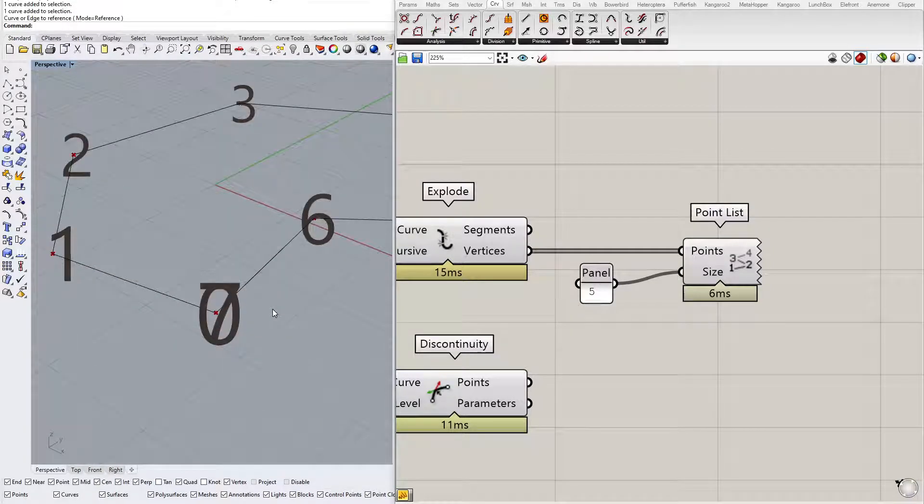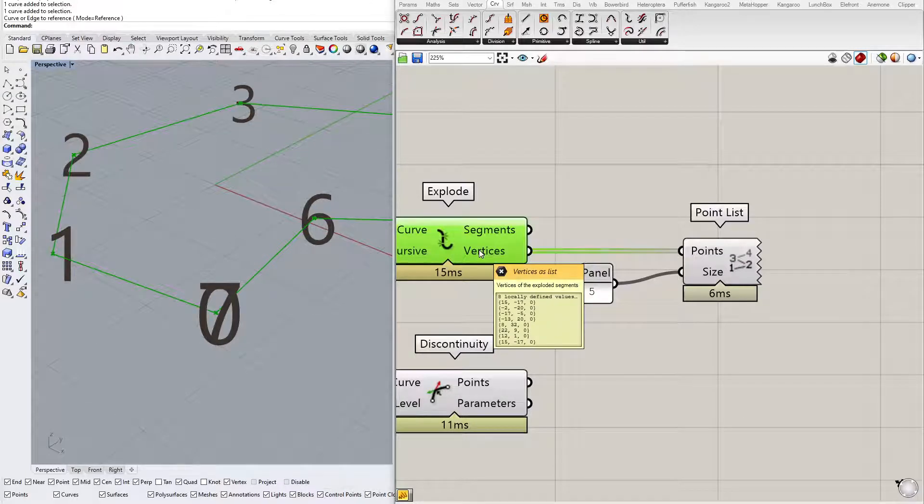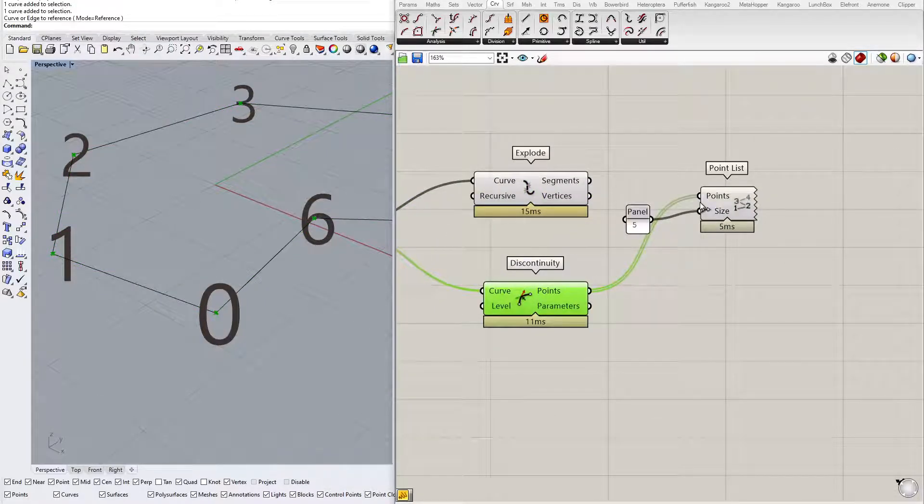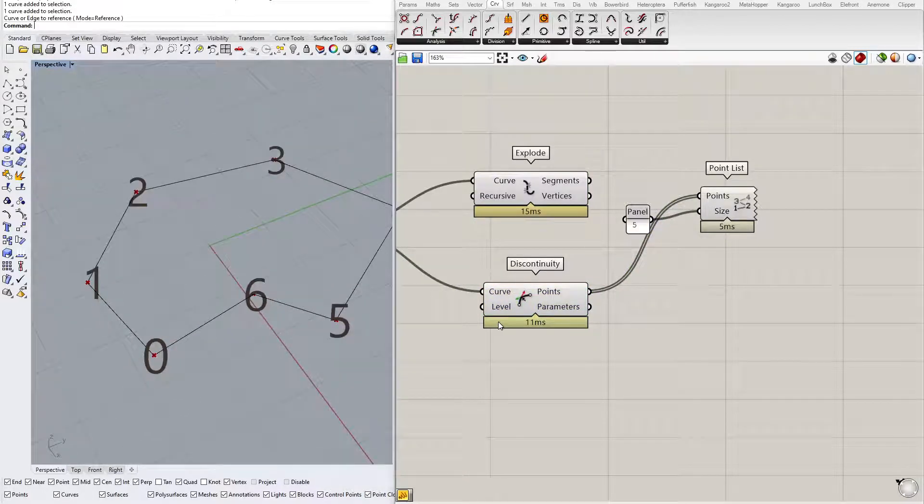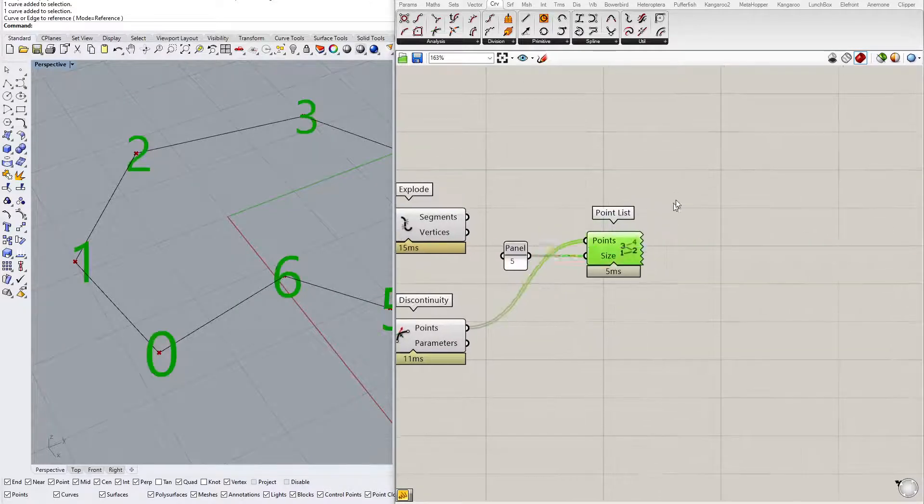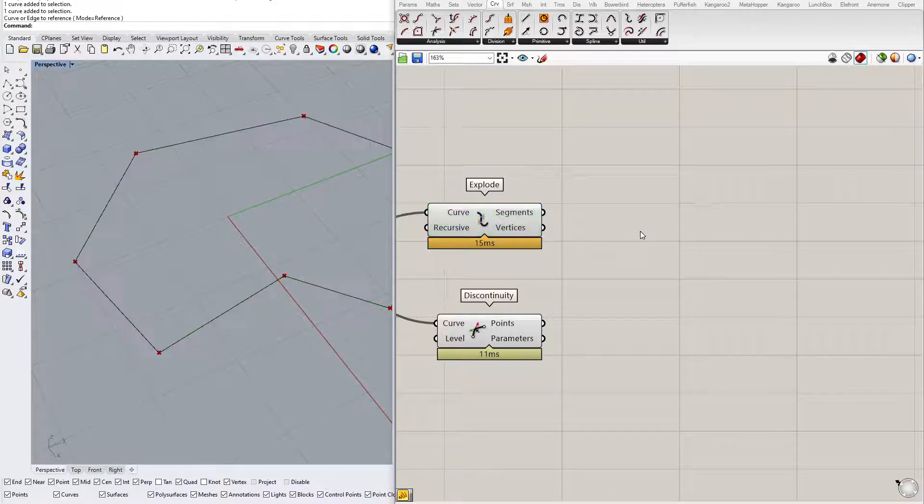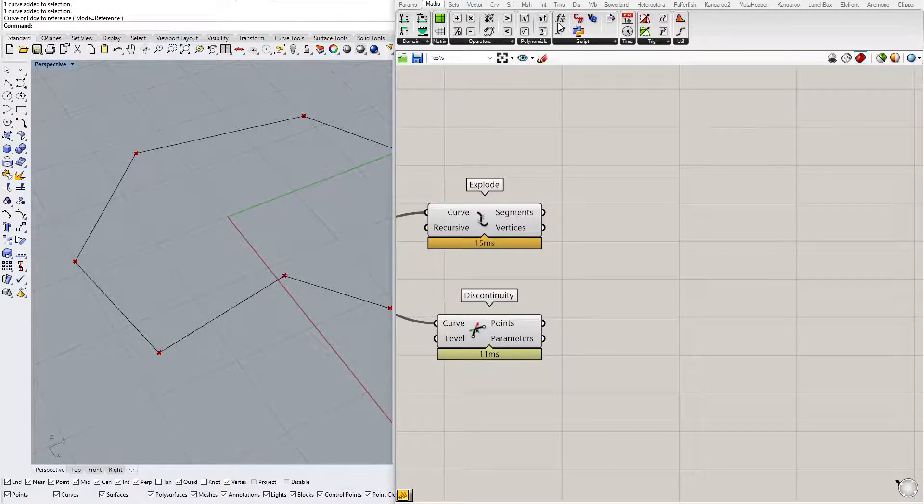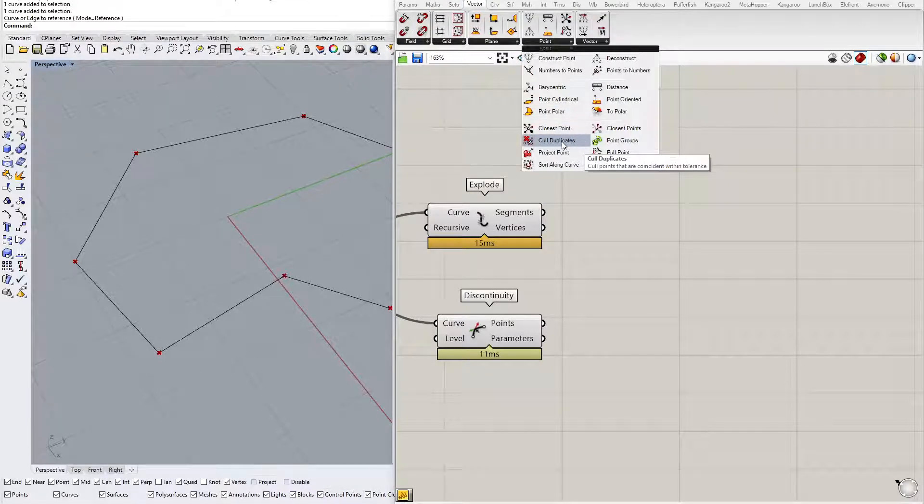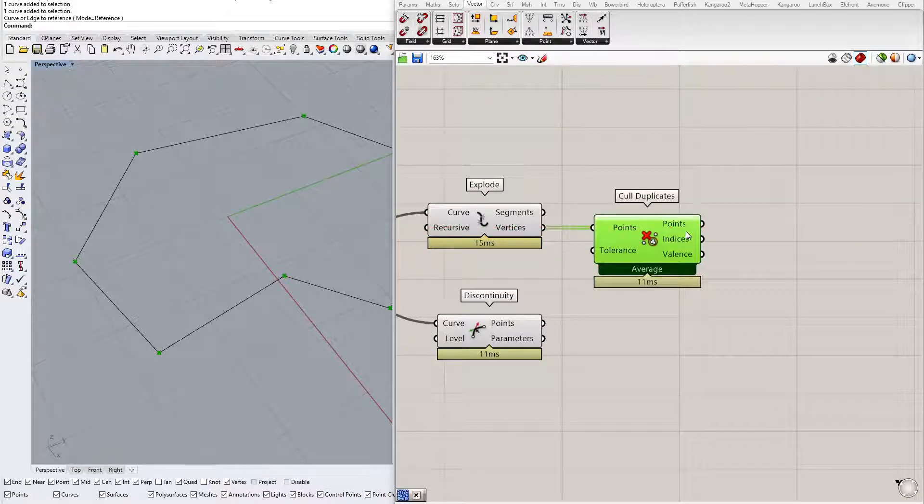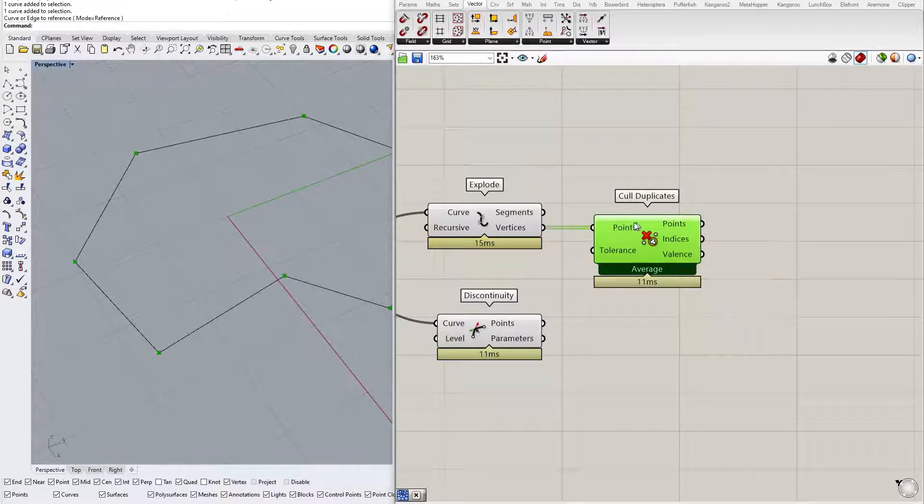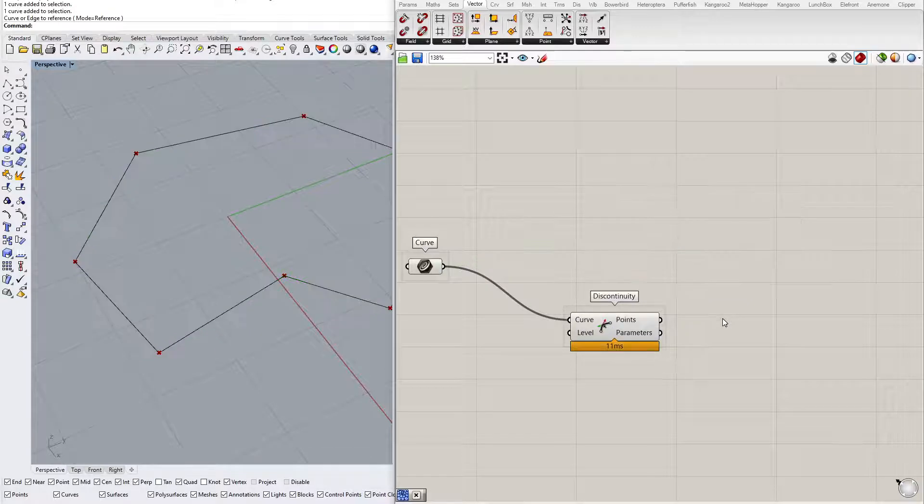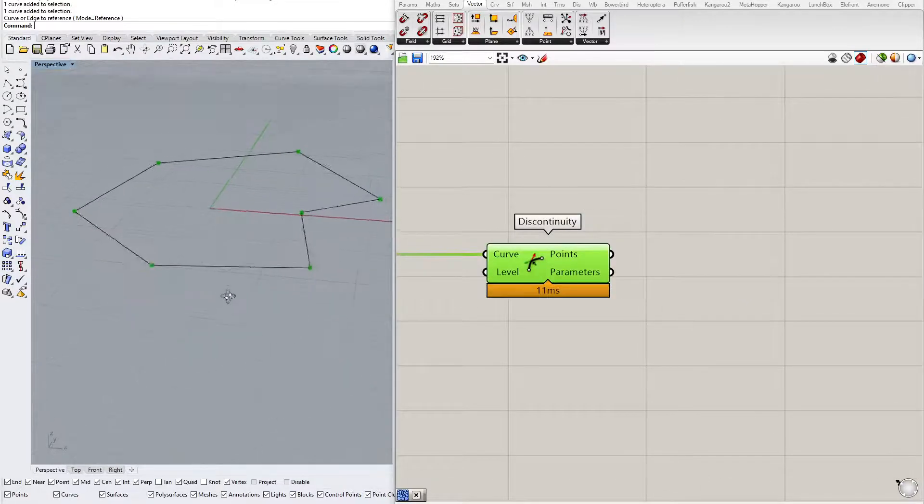As you can see from the point list components, the starting point and ending point are the same, while Discontinuity is not taking those into consideration. Discontinuity will not give you duplicates of points. You could remove duplicates from the Explode component using Cull Duplicates, but I will go with Discontinuity for this exercise. So this is the first step, I got the vertices.